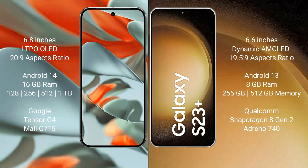512GB, 1TB internal storage, Google Tensor G4 processor and GPU Mali G715. Samsung Galaxy S23 Plus comes with 8GB RAM and 256GB, 512GB internal storage, Qualcomm Snapdragon 8 Gen 2 processor, GPU Adreno 740.